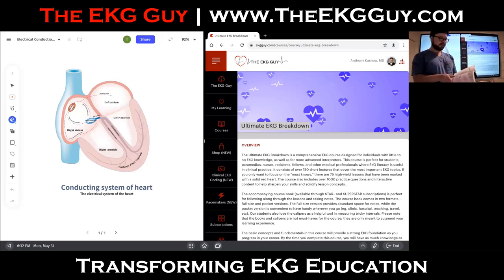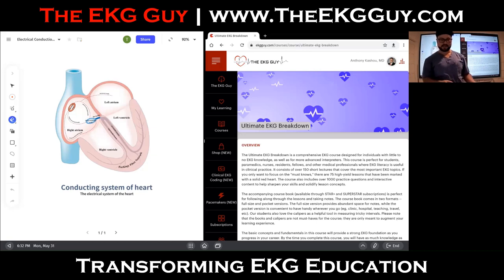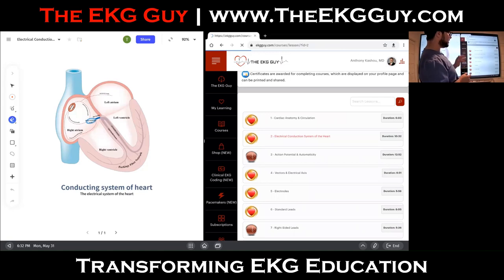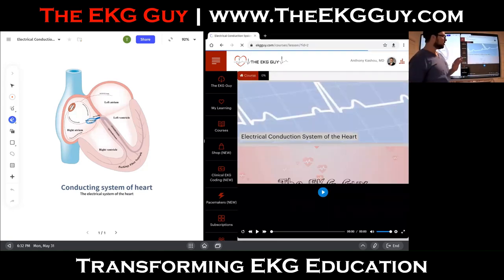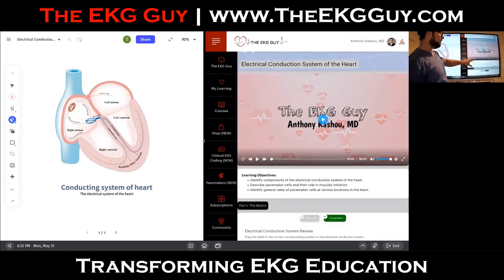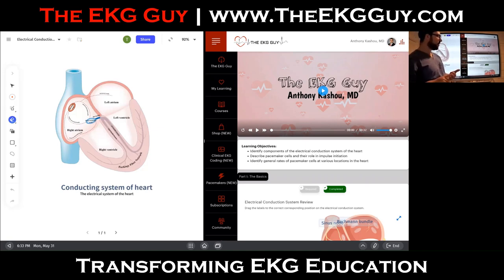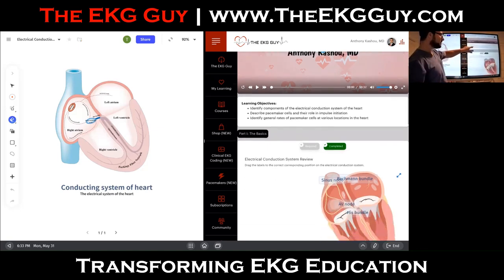In the bigger version, this is the second lesson we're looking at. The first lesson covers cardiac anatomy and circulation, and now we're going to look at the electrical conduction system of the heart. The learning objectives for this lesson are: one, to identify the components of the electrical conduction system; two, to describe the pacemaker cells and their role in impulse initiation; and three, to identify the general intrinsic rates of pacemaker cells at various locations in the heart.